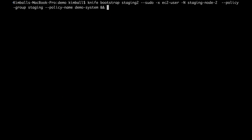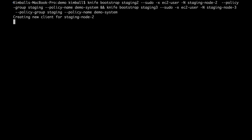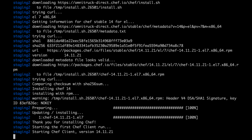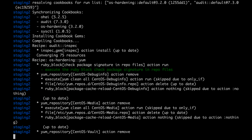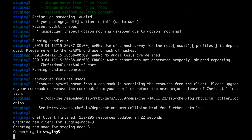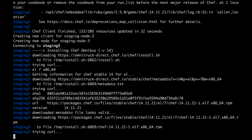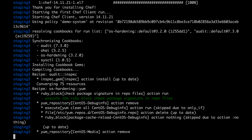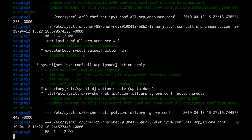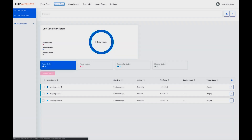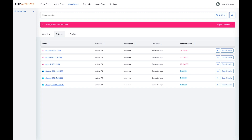Now we can bootstrap and harden our other two staging nodes. Rather than do this with three commands as we did earlier, we can do it in one go with the policy being set as part of the bootstrap command. We will do this for each of the remaining two nodes in turn. These commands are the same as the previous bootstrap but with the policy group and name added to the command. This means that the initial run of Chef client, rather than doing nothing, will perform the changes required for hardening. Once completed, we can check Automate and see the successful completion and that the compliance checks are passing.